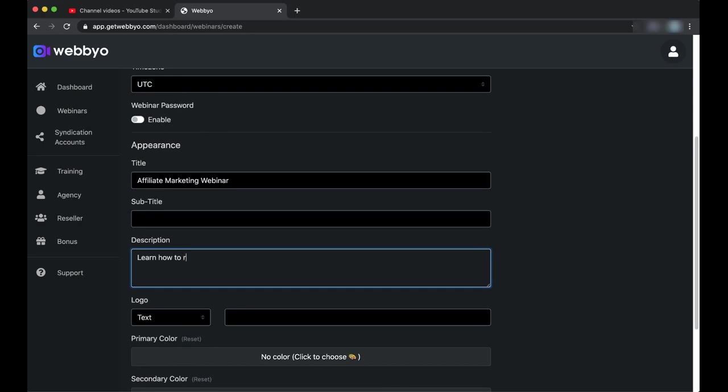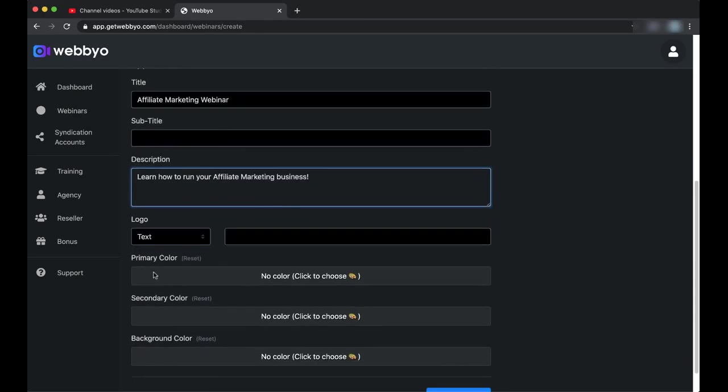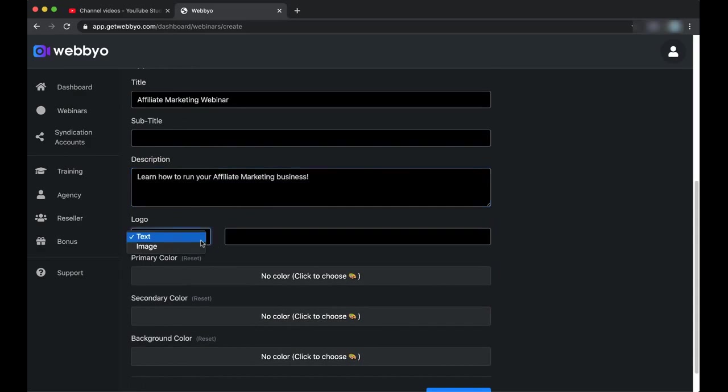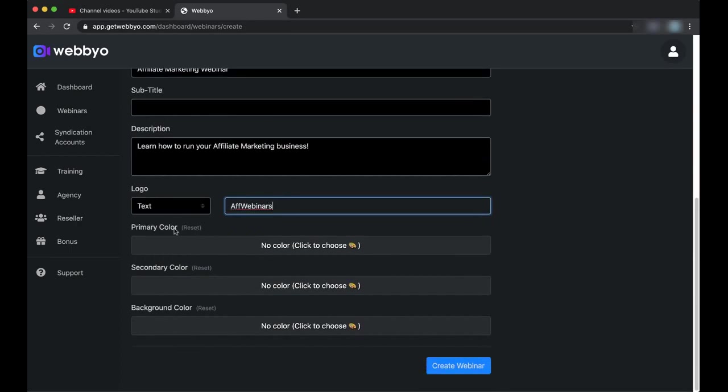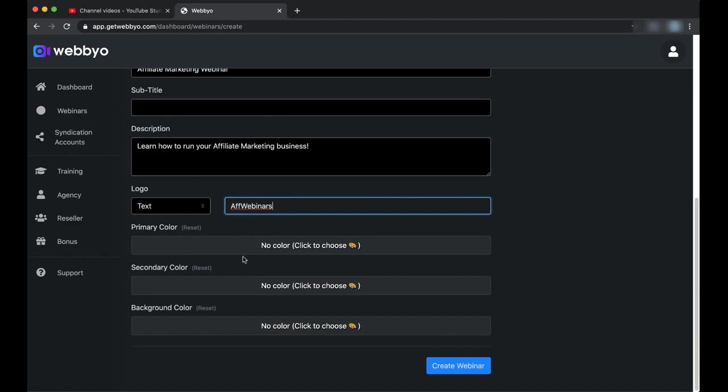For the logo, there are two types you can choose: you can choose the text and the image. For the moment, I will just use a text. I will call it OF Webinars, for example. Here are the color customizations. For example, if you want to change the primary color for the registration page and other pages, you can just come here and choose whatever you want as for the color. But for now I will just leave it as it is, so I will just create the webinar.